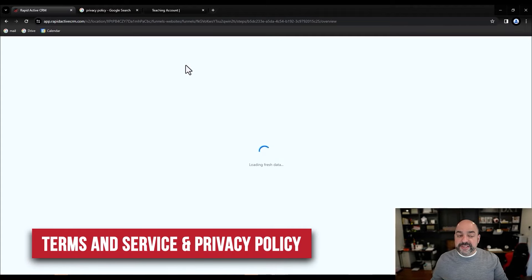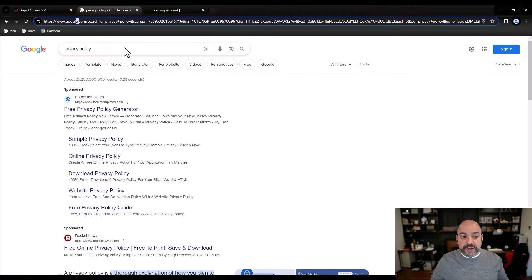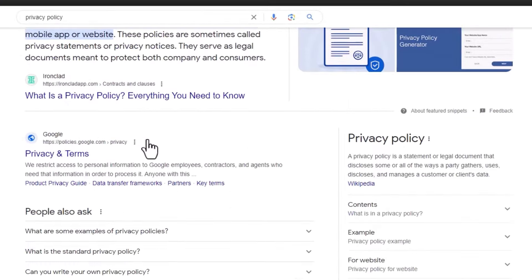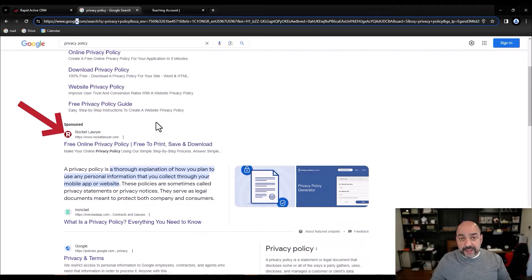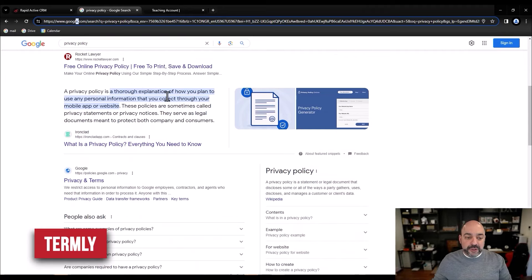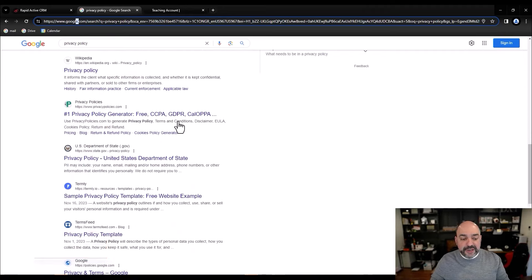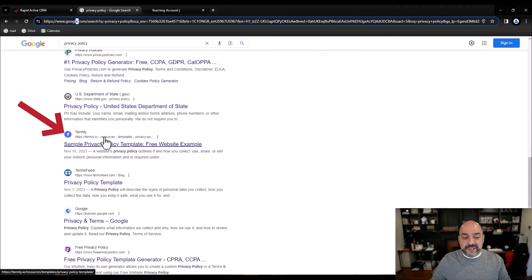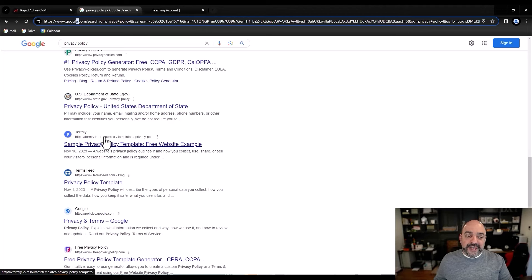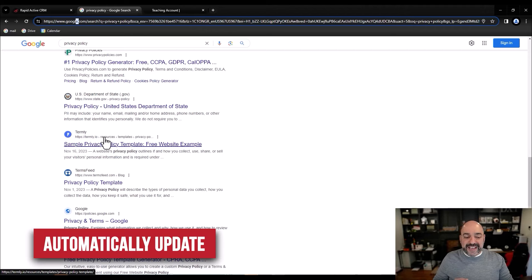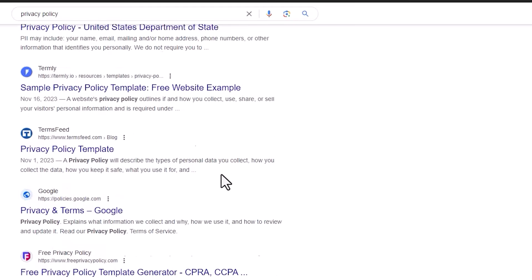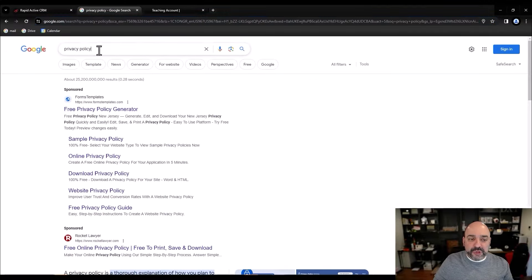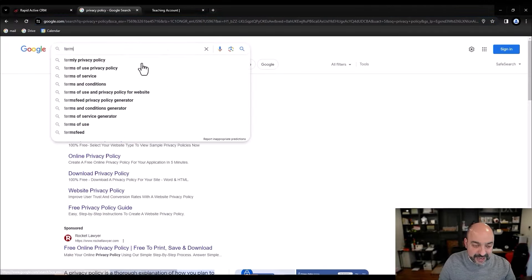Not being legal lawyers, we can't tell you exactly where to get them, but if you go online and look up privacy policy there are countless places. We use Rocket Lawyer and we've also used Termly. What's really cool about Termly is that if there are updates to privacy policy or terms of service, they will automatically update for you. Again, we can't advise which specific one to use as this is more of a legal matter.